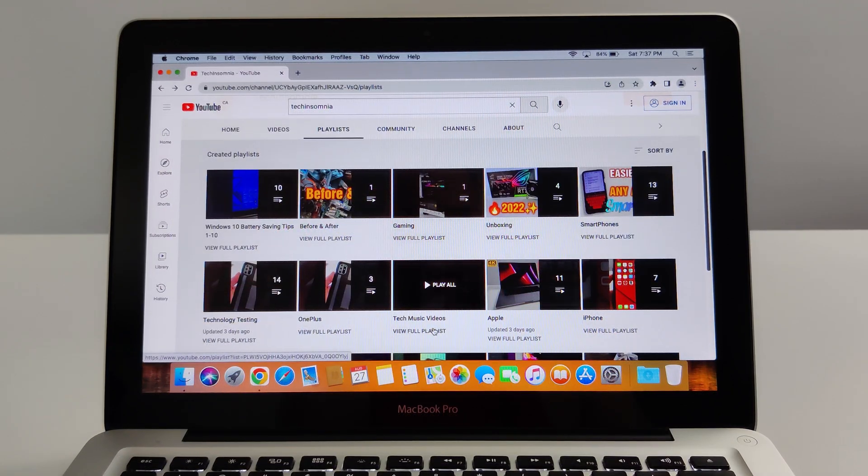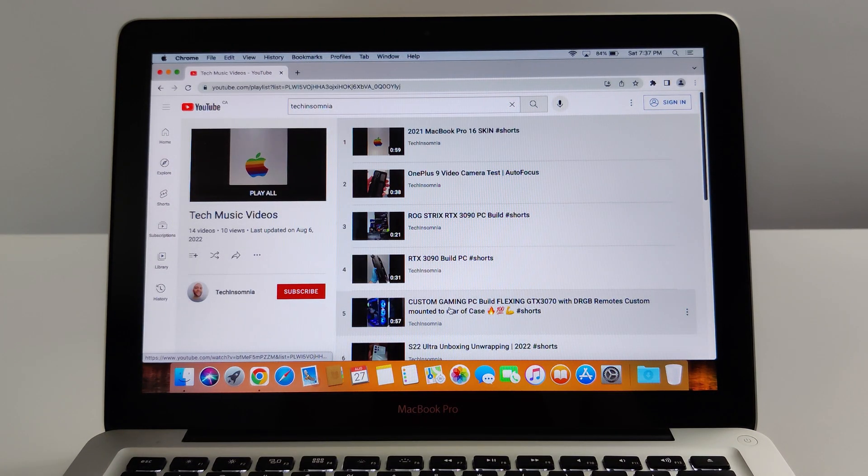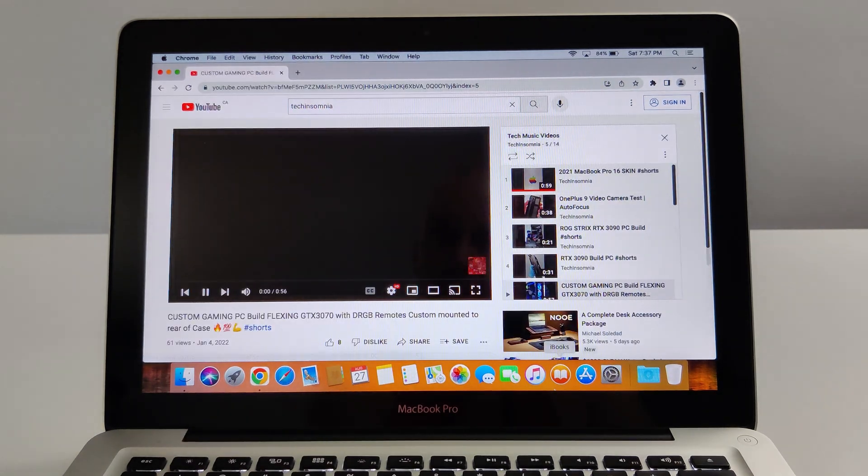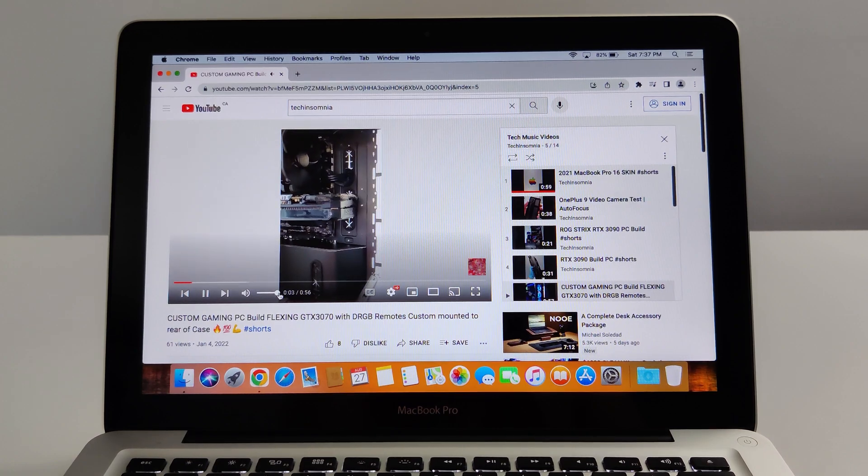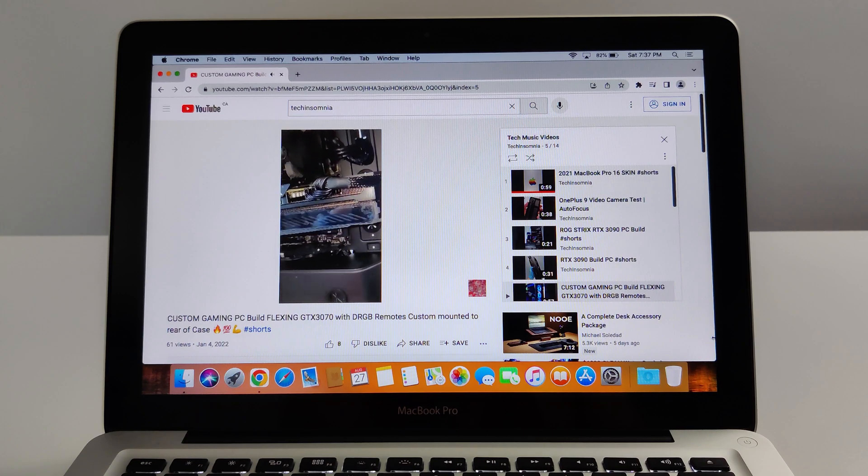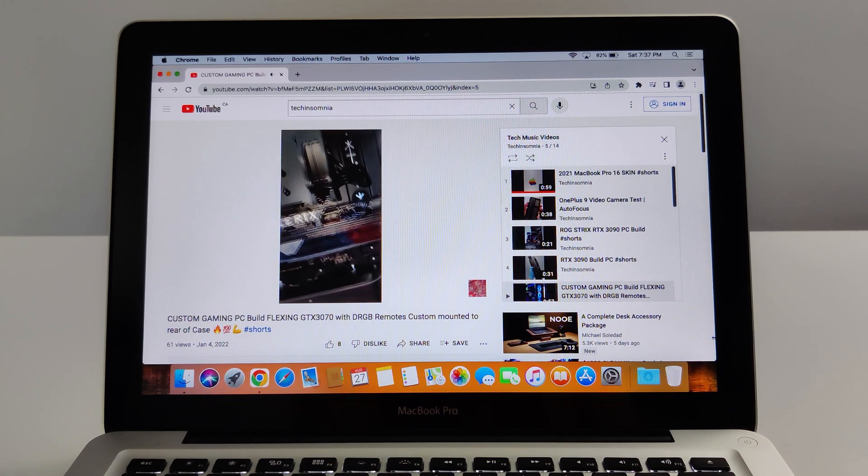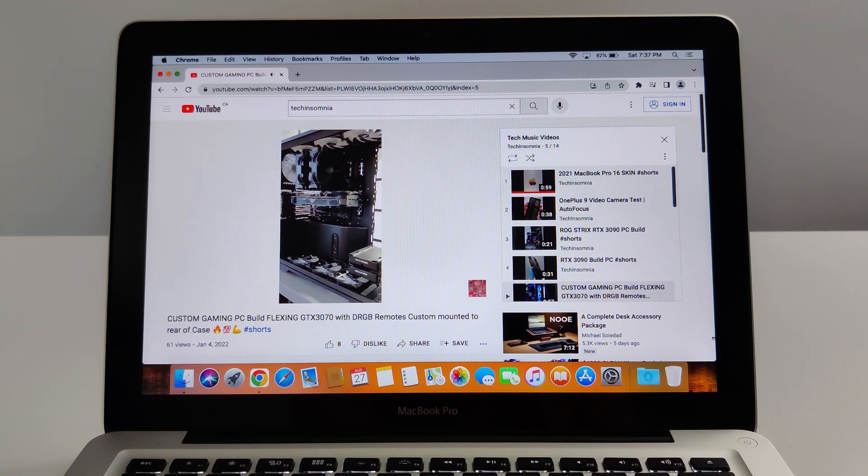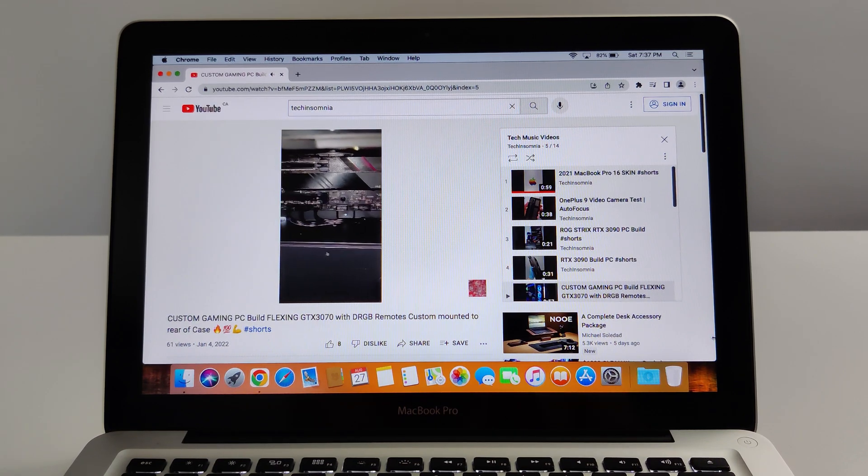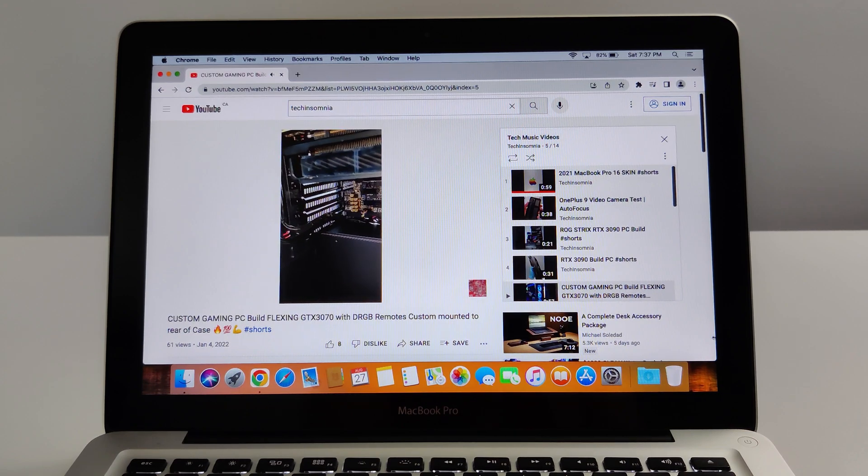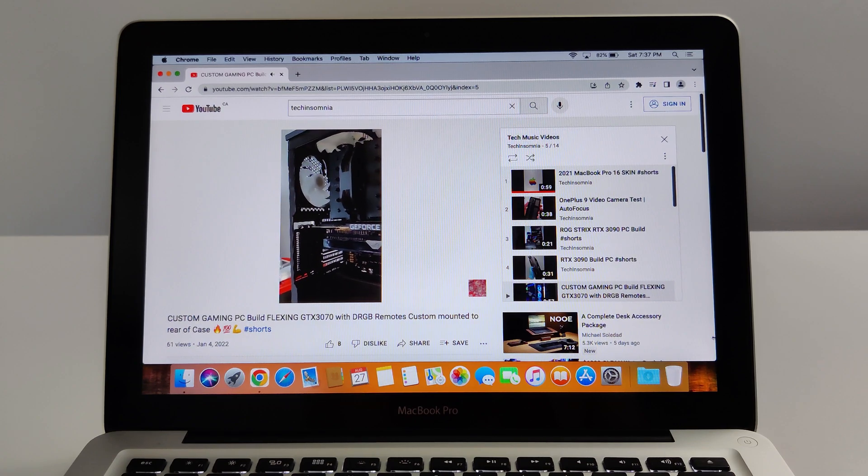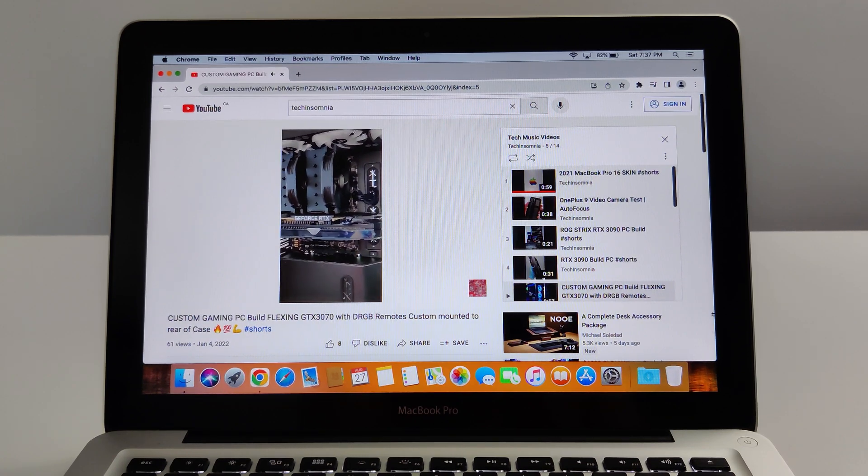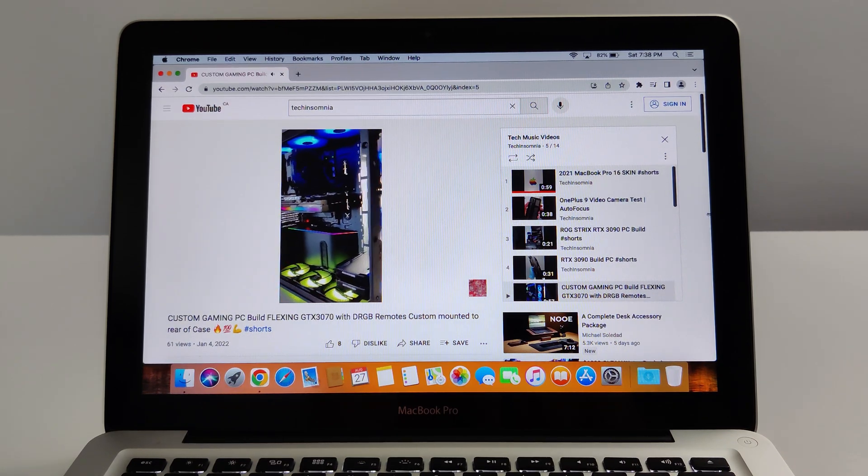Another thing we can test out on this computer is the internal speakers and its ability to play sound. It sounds pretty good, to be honest, for a laptop. Good clarity, good upper mids, great tweeters. Obviously, you're not going to get the lower end. You're not going to get crazy bass out of this laptop, but is it audible? Can you hear the sound clearly without distortion? Yes, you can.